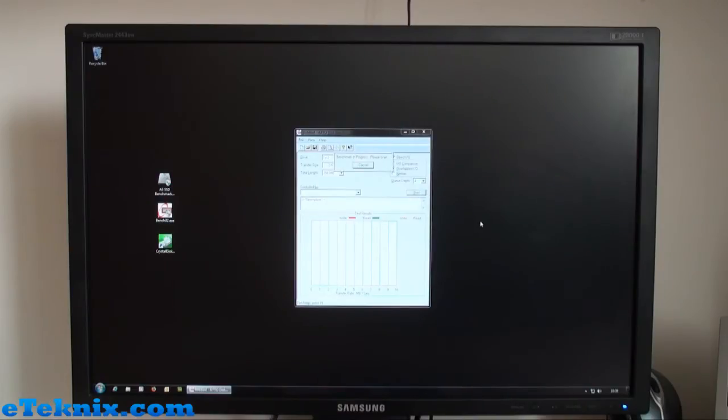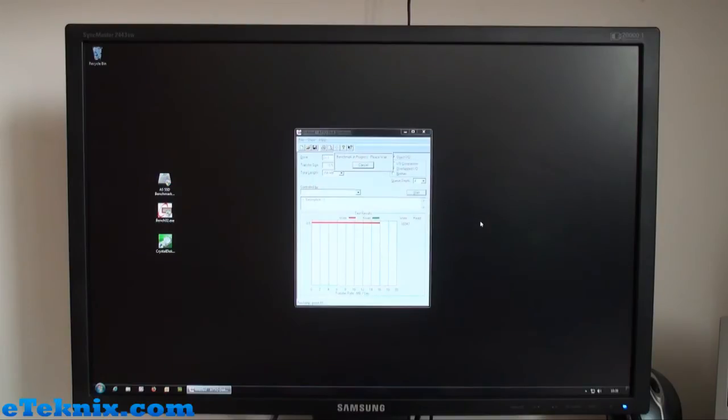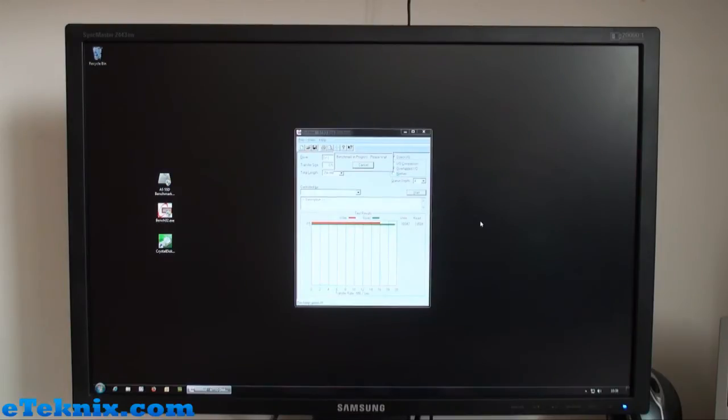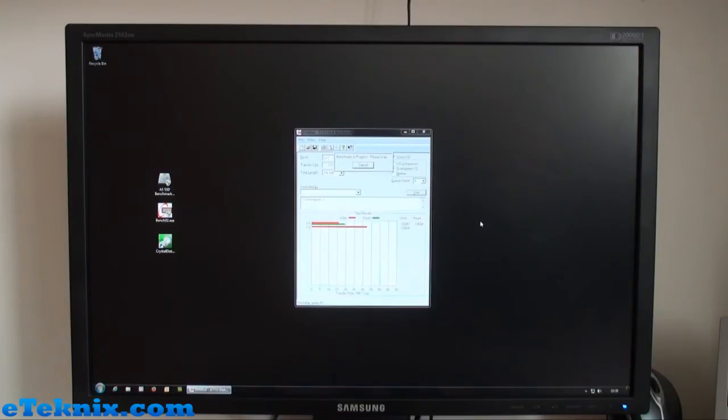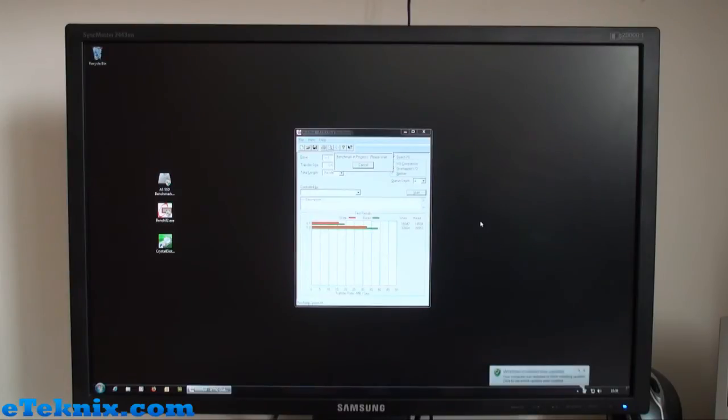The main one that we look at when we do our reviews is the 1024. As the test progresses, we'll be able to see exactly how that fares. Straight away we're getting some quite good results, even at the lower end of the scale.